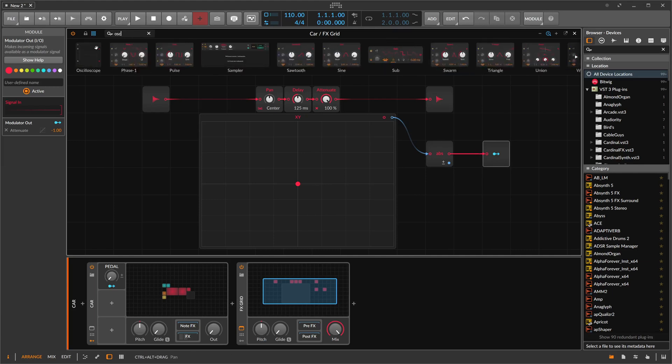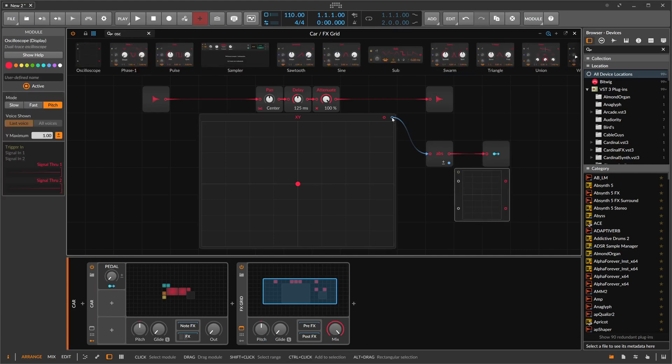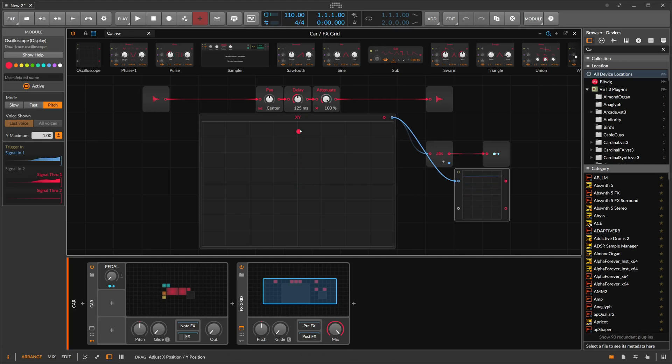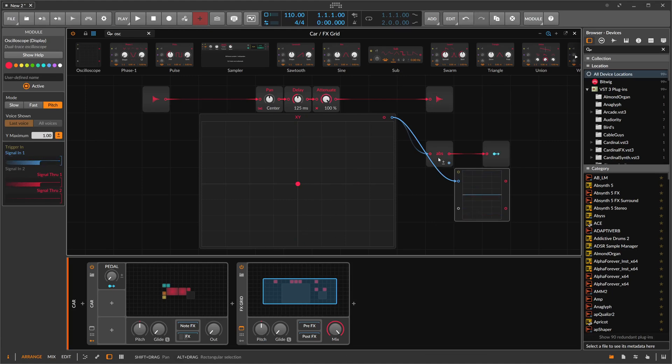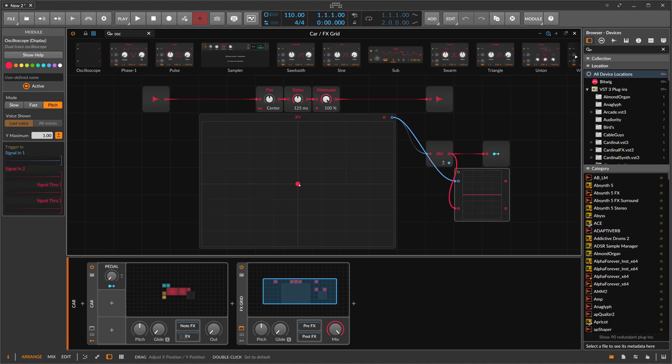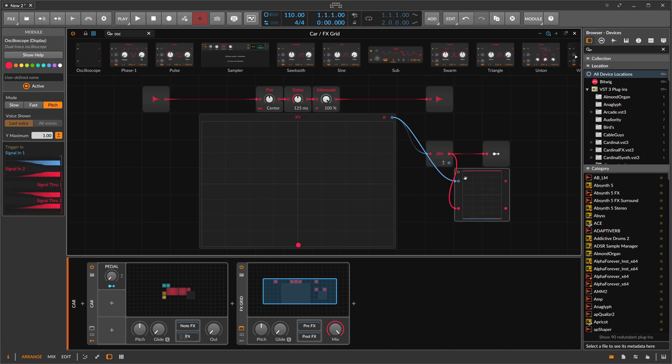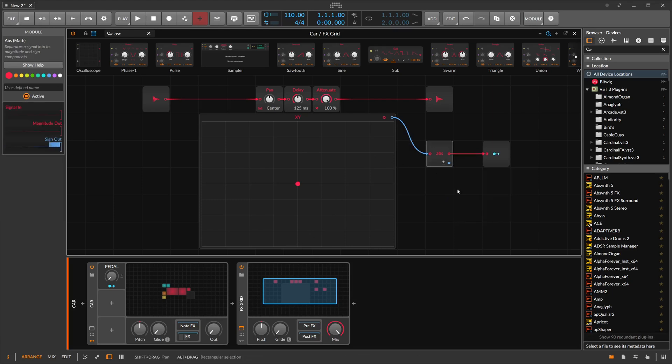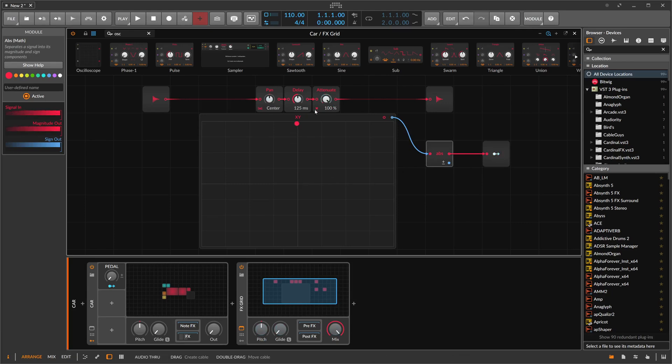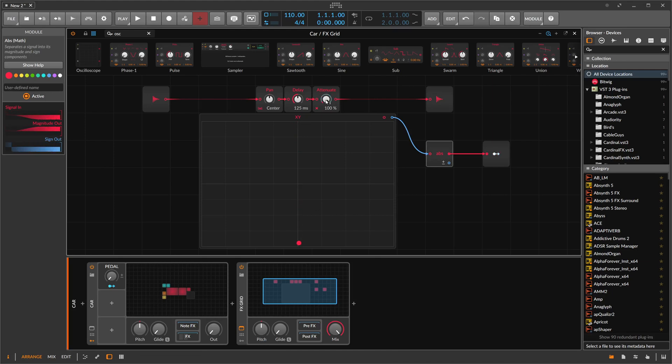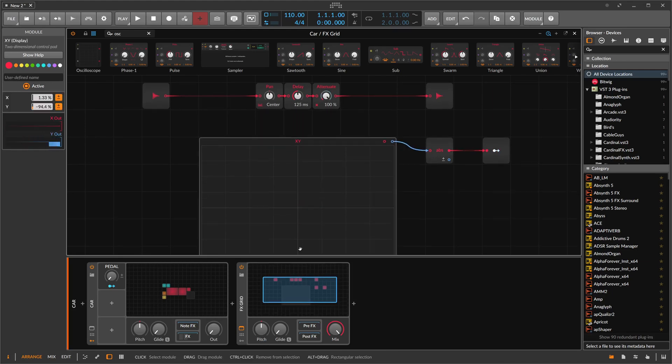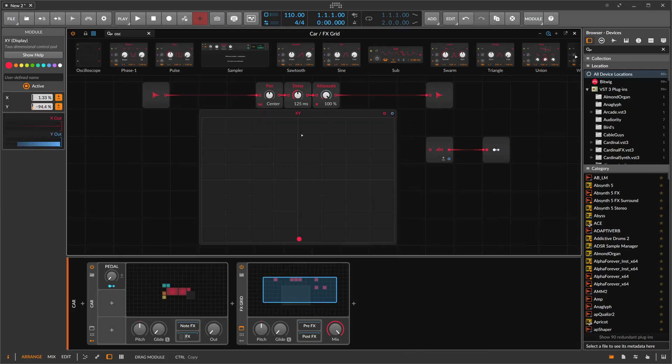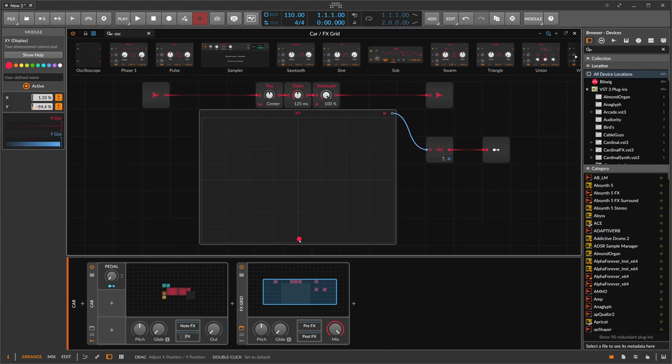So when you use an oscilloscope here and use the output here, when we go up, we go positive. When we go negative, we go negative. When we use here the absolute with this, you can see positive goes positive, negative goes also positive. And this is exactly what we need. So we modulate the attenuate with this. So we go positive and it goes quiet. We go negative and it also goes quiet. So it's exactly what we want.